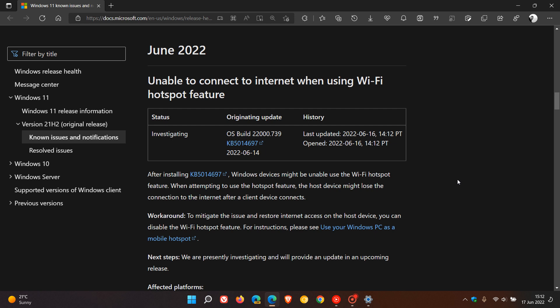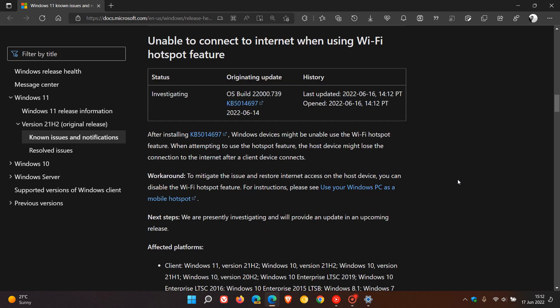And if unfortunately you are affected by this issue, they have given a workaround, which might not be the best solution, especially if you do require your hotspot. But they say to mitigate the issue and restore internet access on the host device, you can disable the Wi-Fi hotspot feature. And for instructions on how to do that, you can just click on this link.